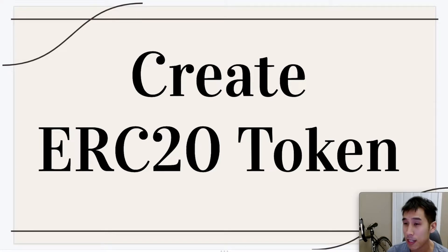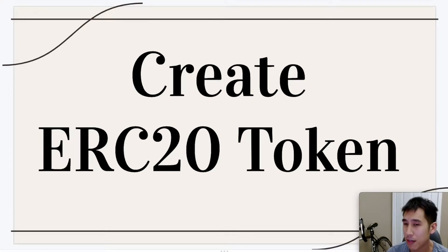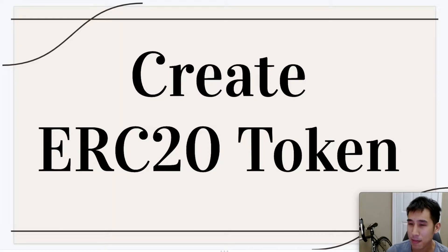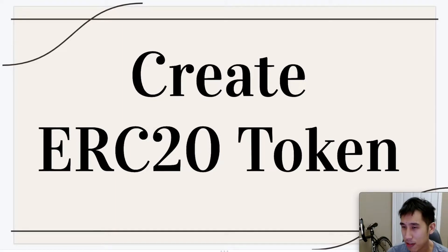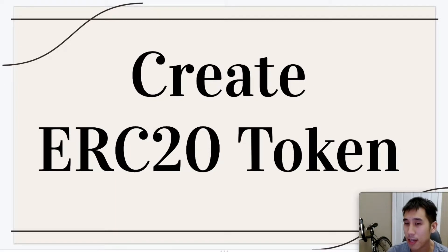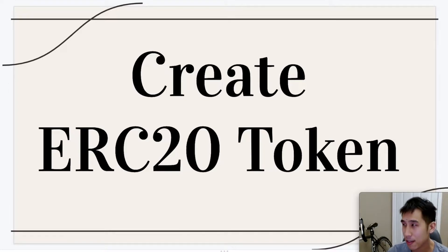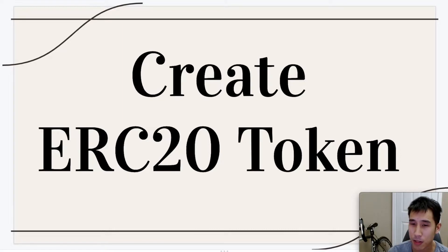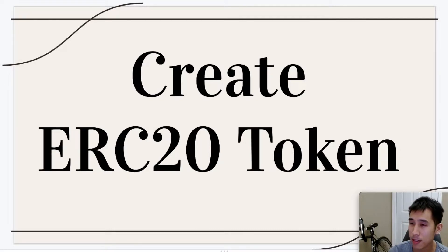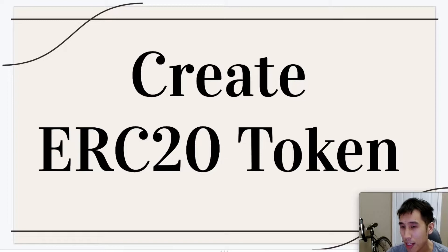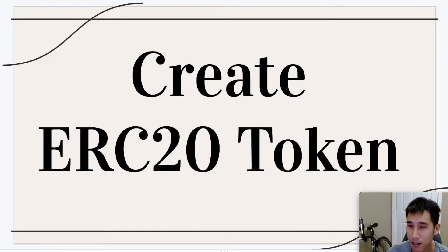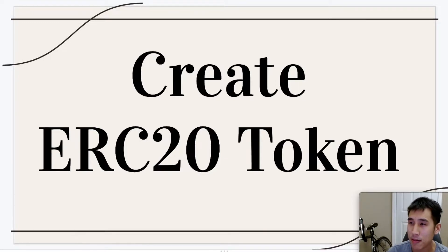Today we're going to create an ERC20 token in about five lines of code. Anytime you're programming something, there are always tons of different tools and frameworks that you can use, and there are pros and cons to every choice that you make. Before diving into the smart contract code, I'm first going to give a brief overview of the different tools that I'm going to use and why I'm using them. If you want to jump right into the code, then feel free to skip ahead in the video.